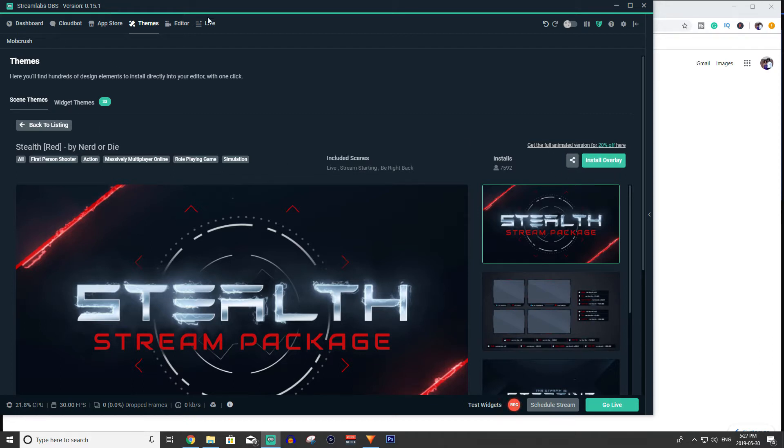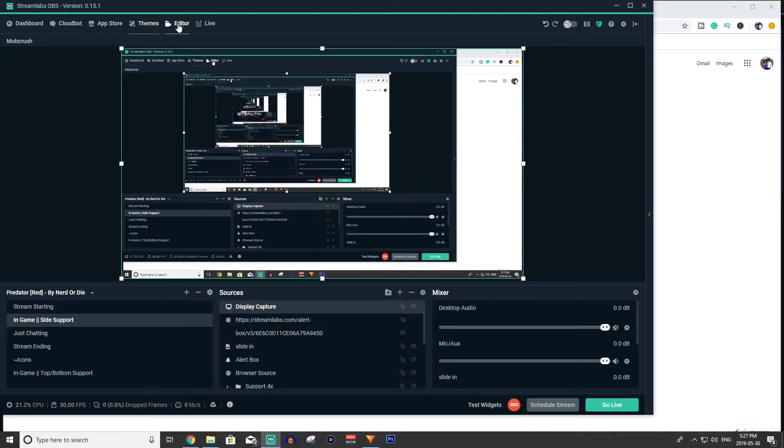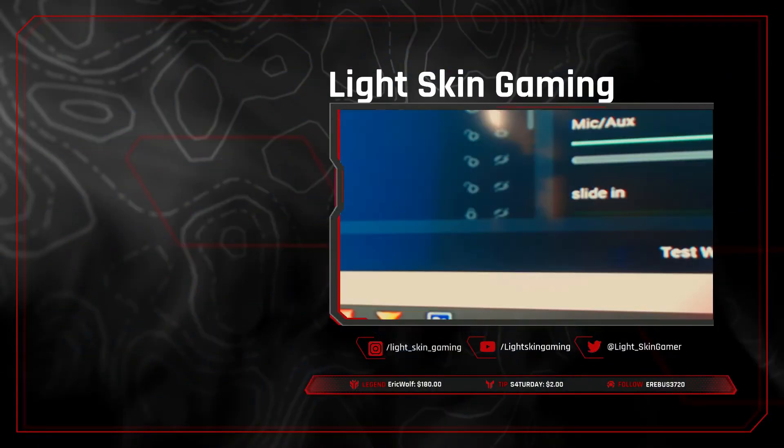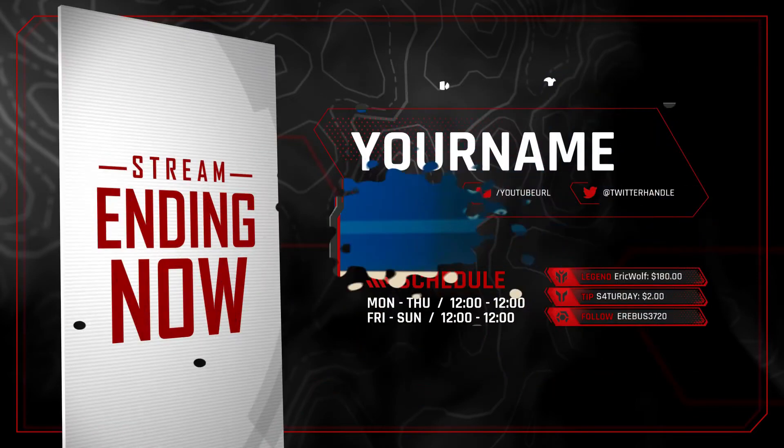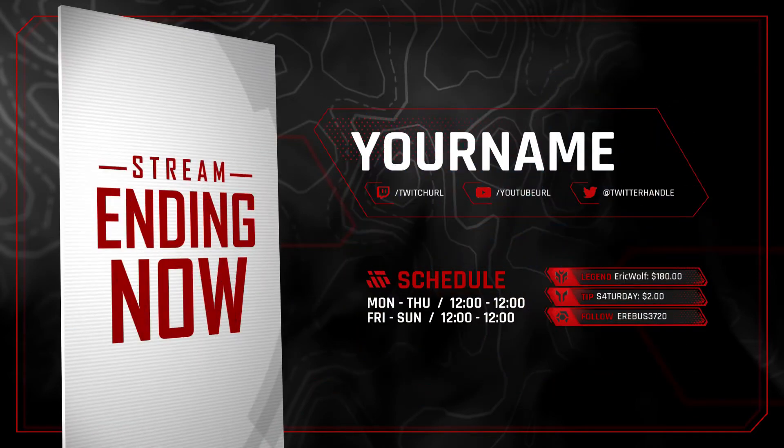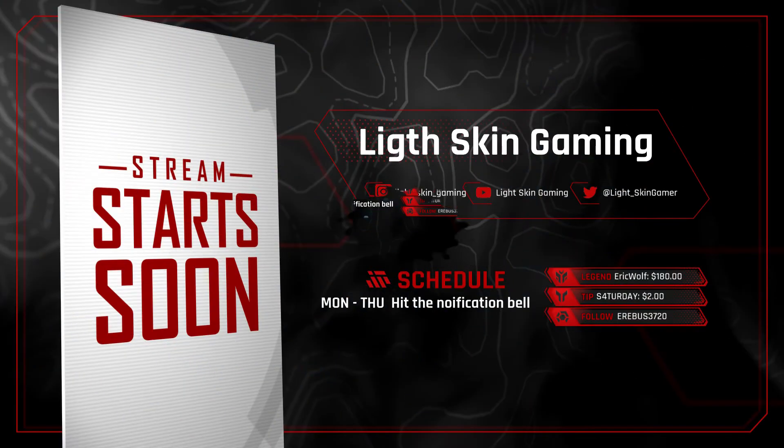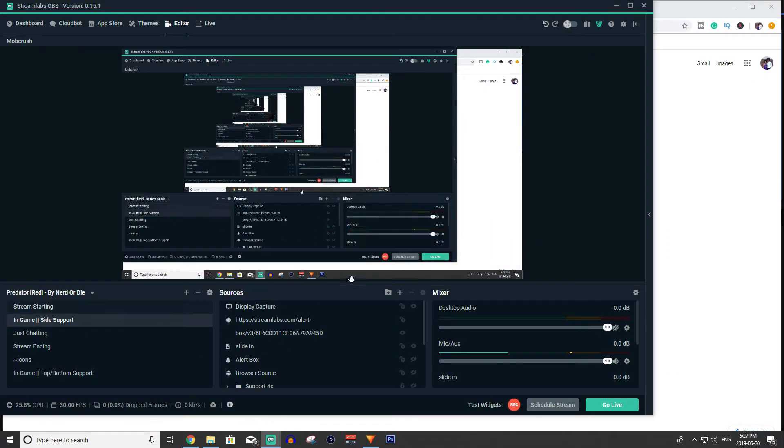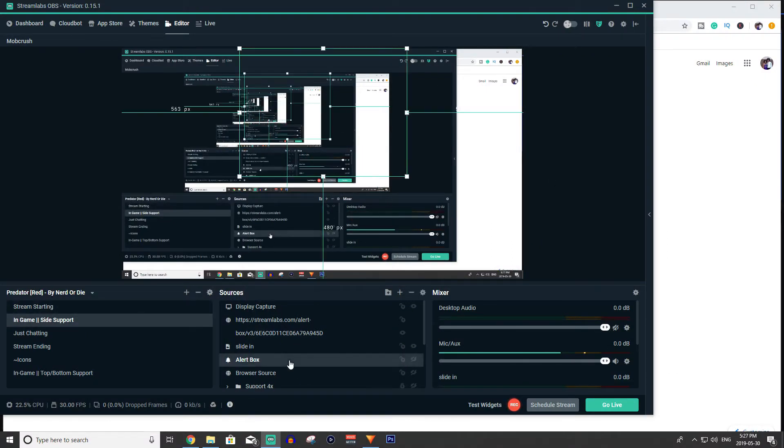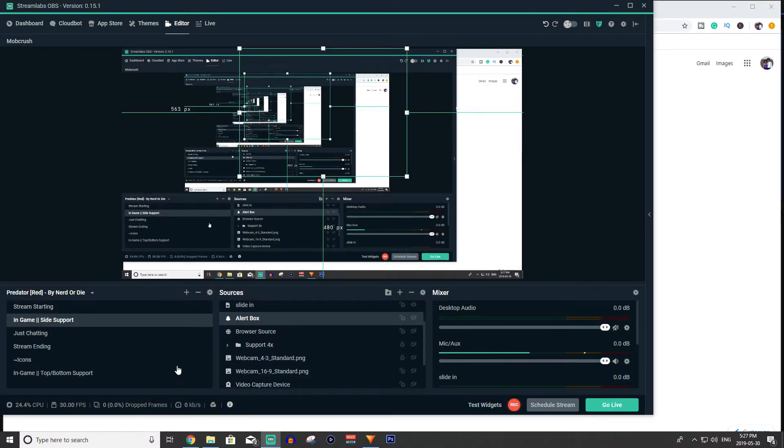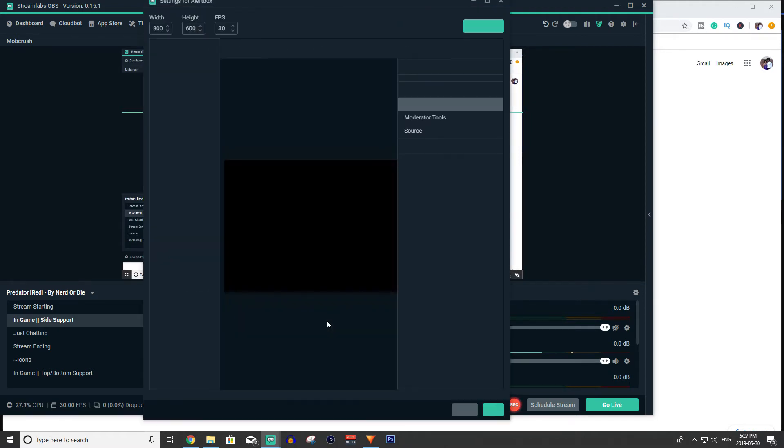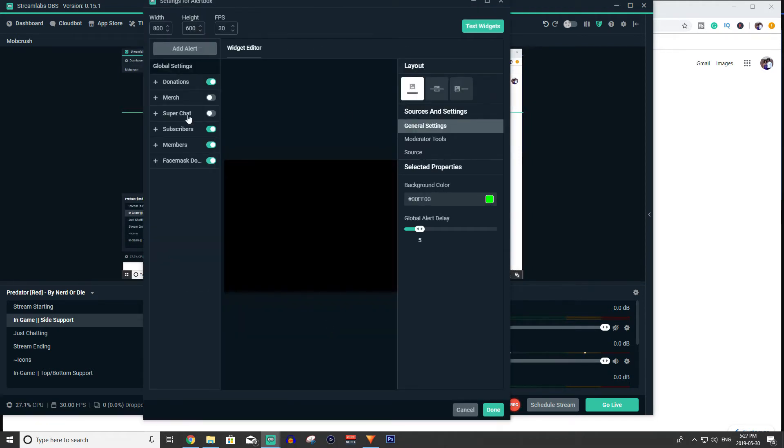And then once you've done that it will take you to an editor and it will look not like this but you'll have a whole bunch of different things like for example my predator one. I have this one here for my twitch. It's all a little messy but you get the idea. And it comes with an alert box pre-installed. If you go into your sources here alert box is already installed and it looks like this. So voila done, alert box.